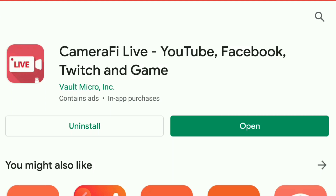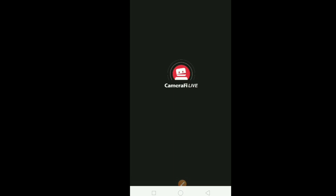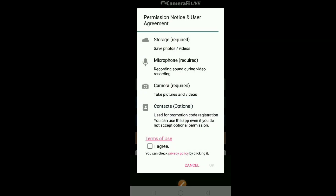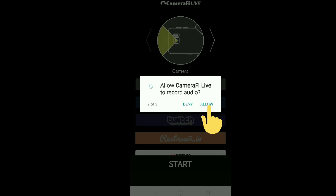It's installed now. Let's open and try this app for live streaming. When it opens, click on it. It will ask if you agree to the terms — click agree, then okay. Then, you should allow the necessary permissions.